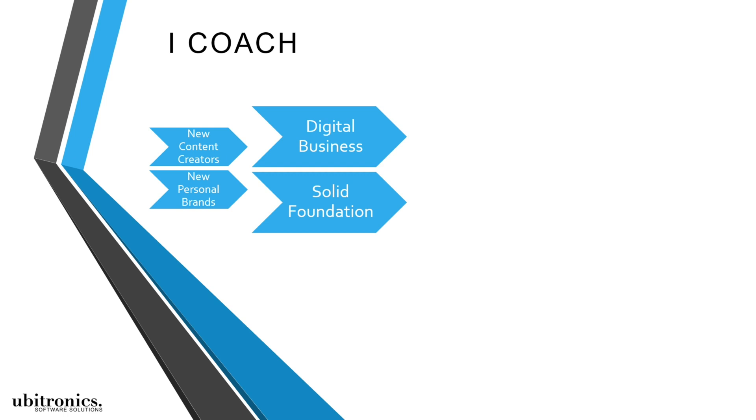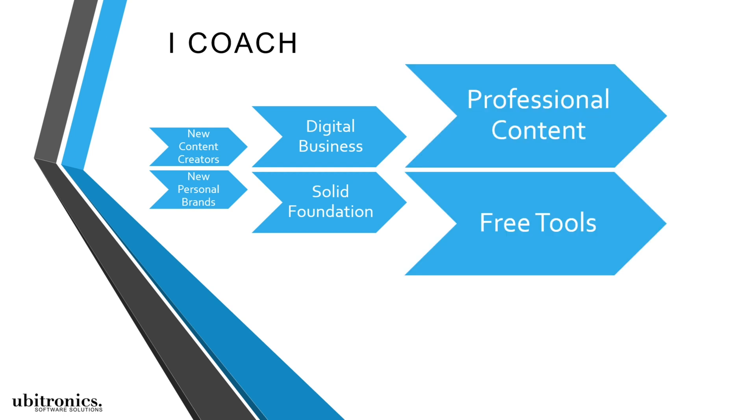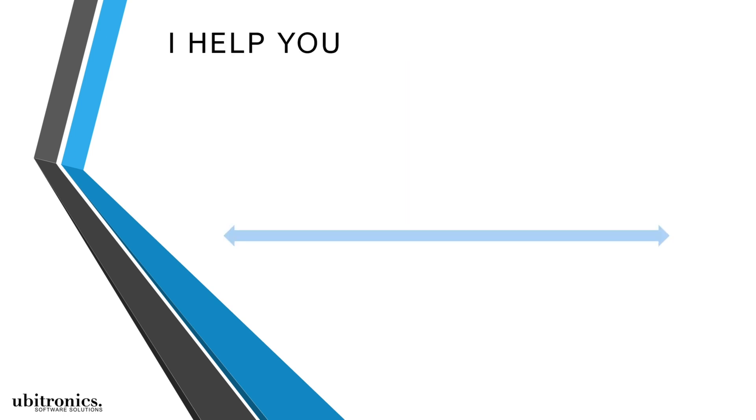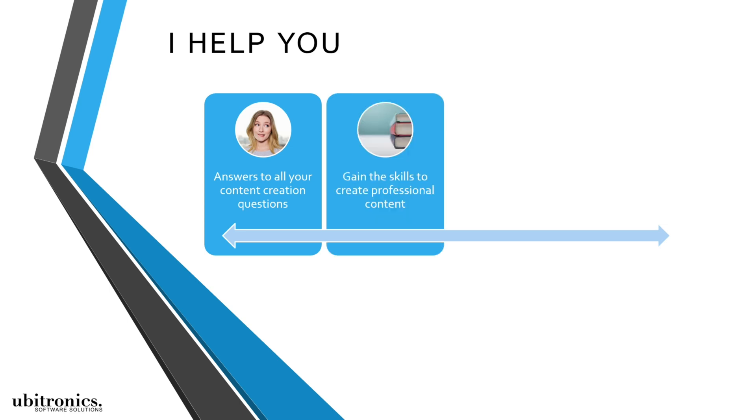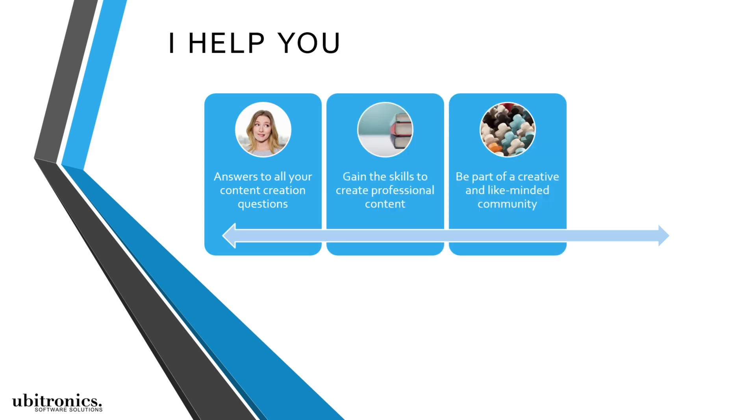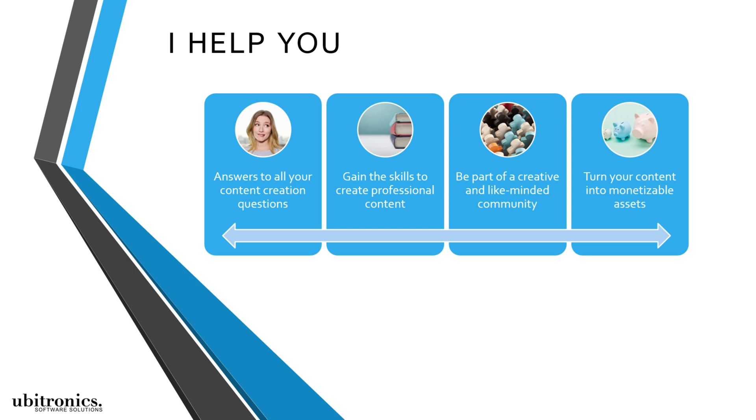business and produce professional content with free software tools. I do this to help people by giving them everything they need, which includes answering questions, teaching software, joining our community, and providing monetization options. Everything I give will help a creator to start sharing content,